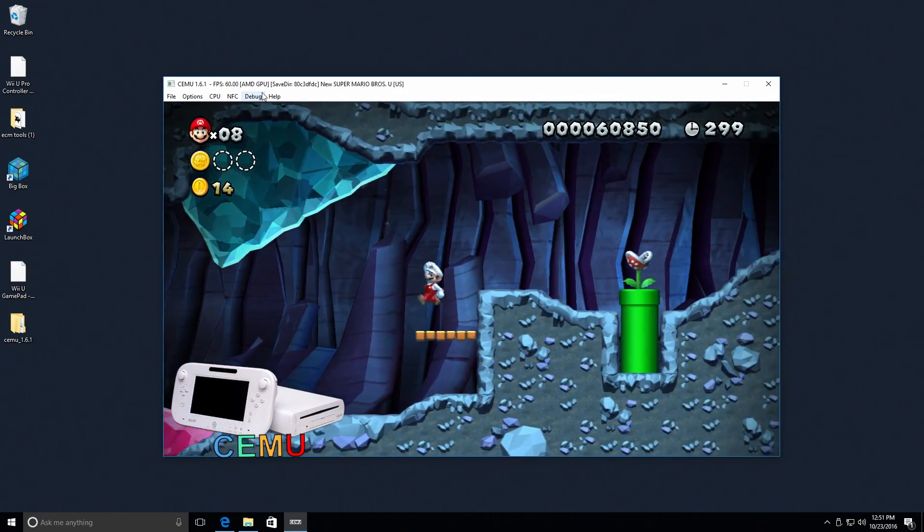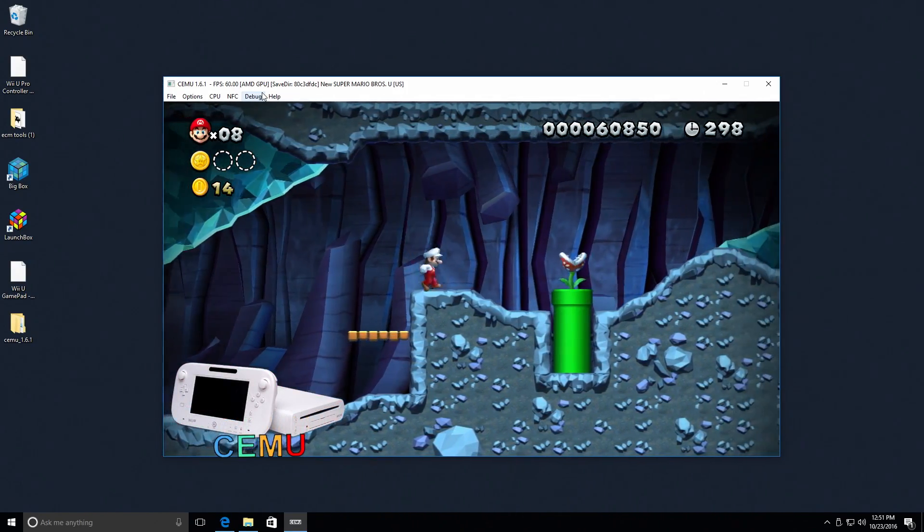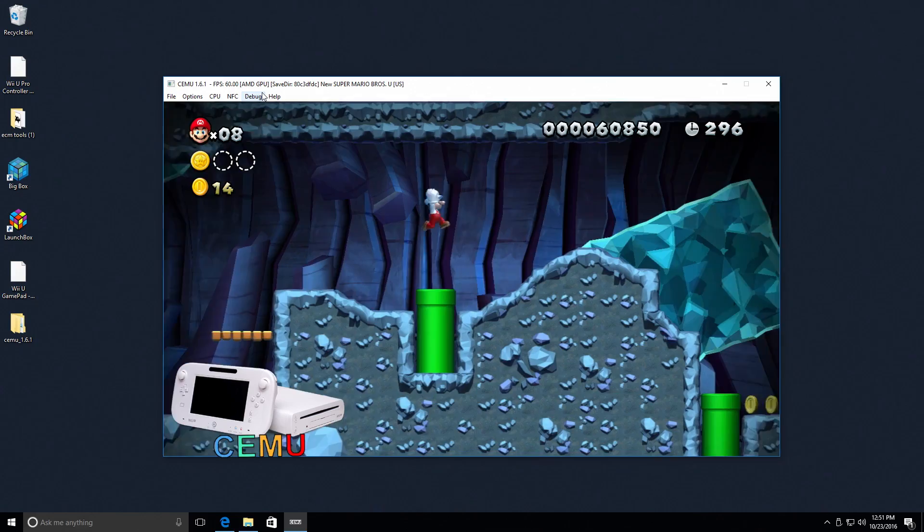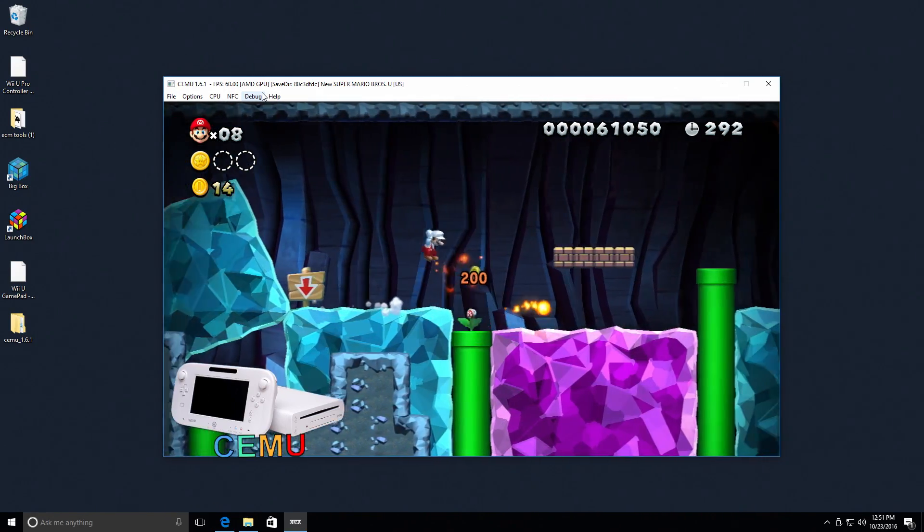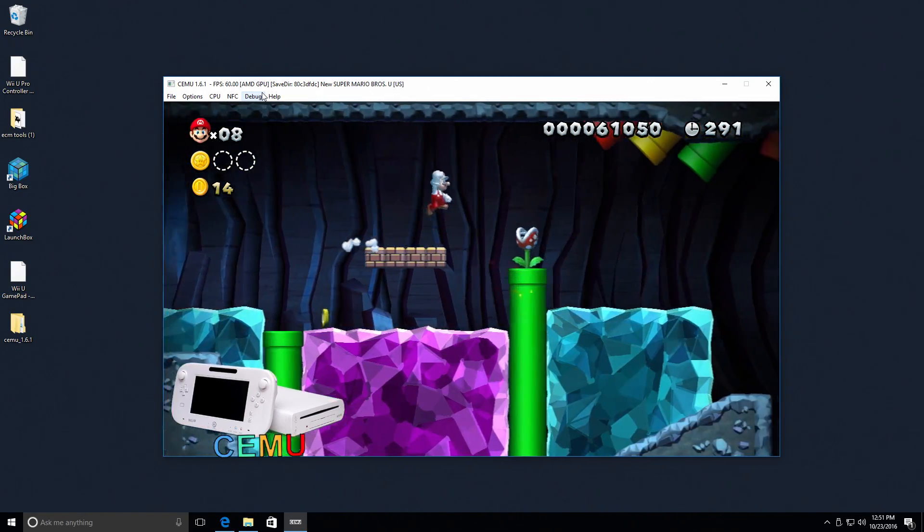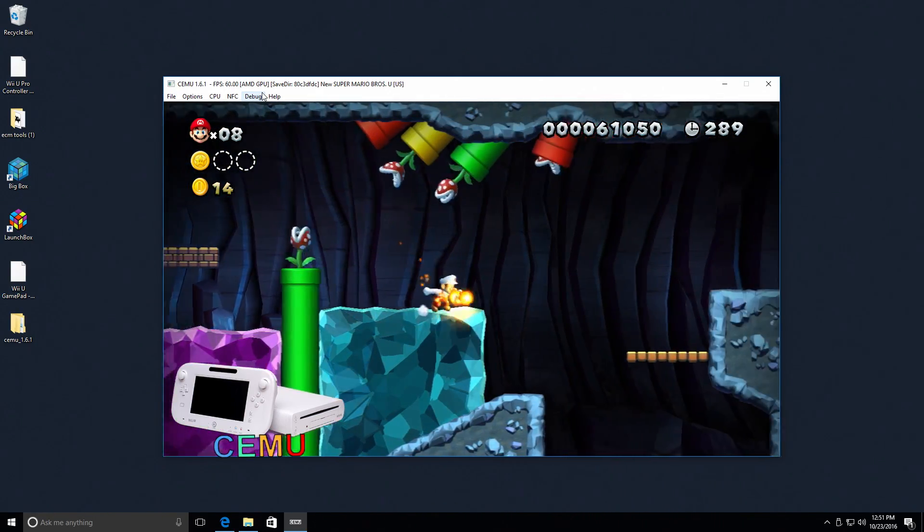So I am pretty confident that we are going to be able to run any mainstream emulator at full speed on this PC build here.